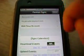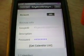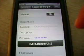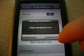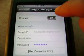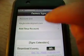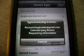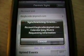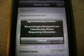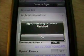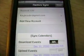Go back and hit your account, then Get Calendar List, then Save. Now sync calendar. Alright, sync account is finished.